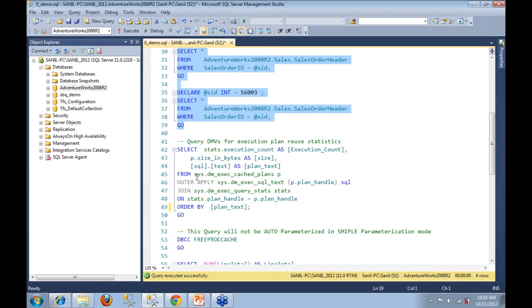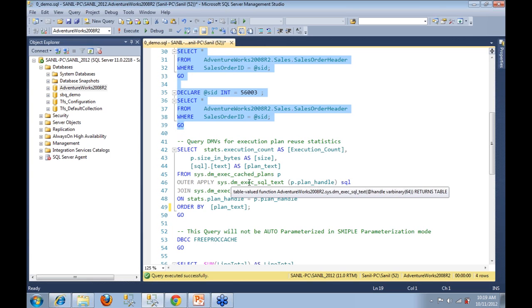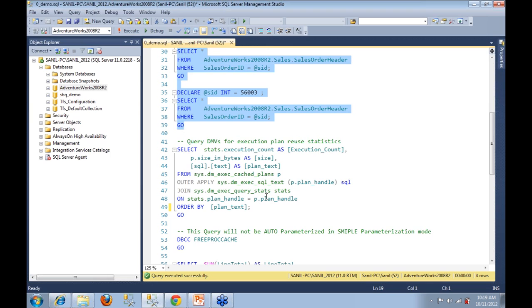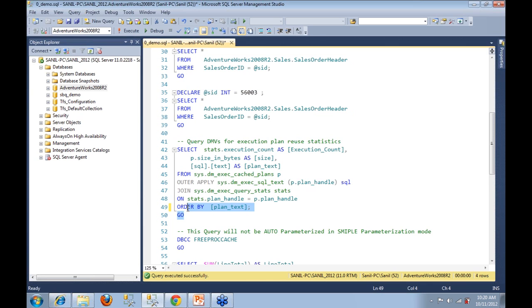So we are going to query against sys.dm_exec_cache_plans and join it via outer apply with sys.dm_exec_sql_text, which essentially has the plan handle, and then we are also going to look at the query exec stats which tell us how many times a particular execution plan was used.